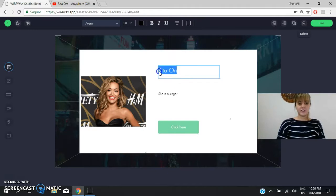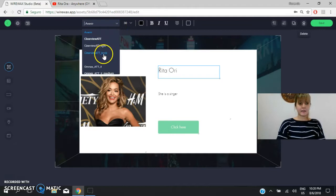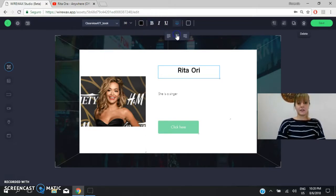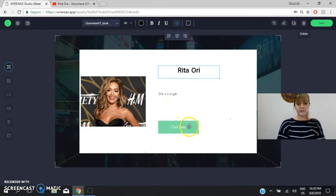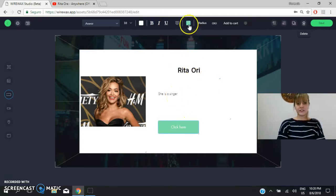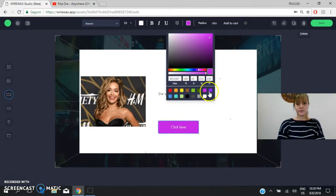You change the type. For example, this one. And you change everything from the text. Okay? Here, for example, you can change also the colors. Yes? This one. You can choose everything.